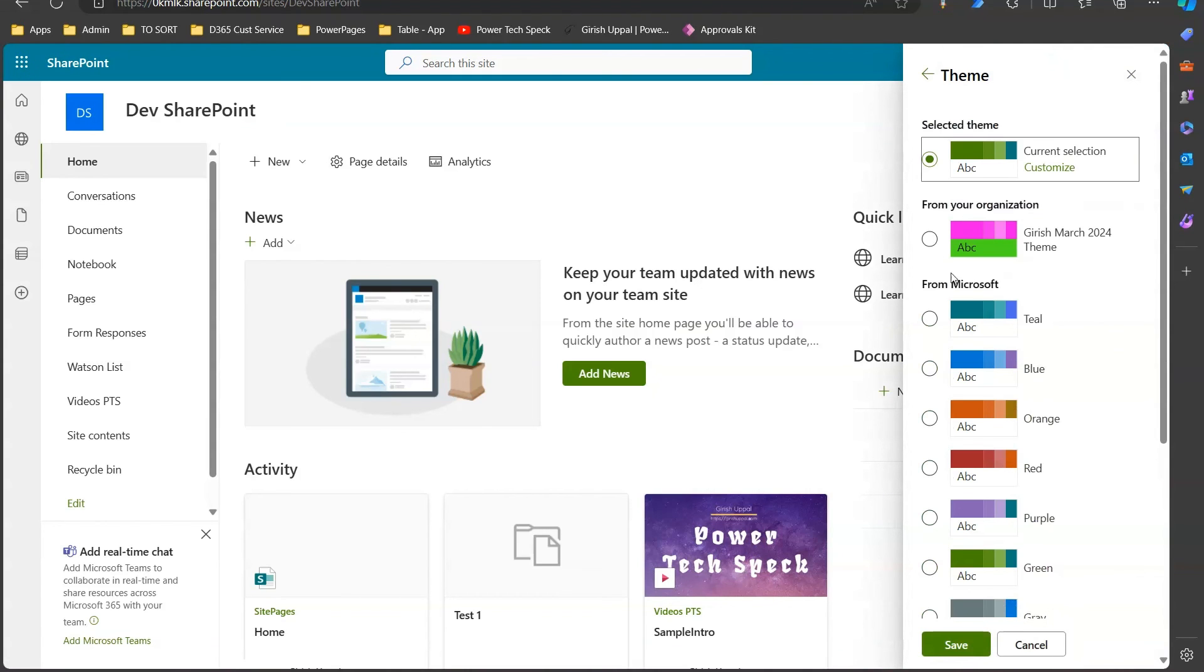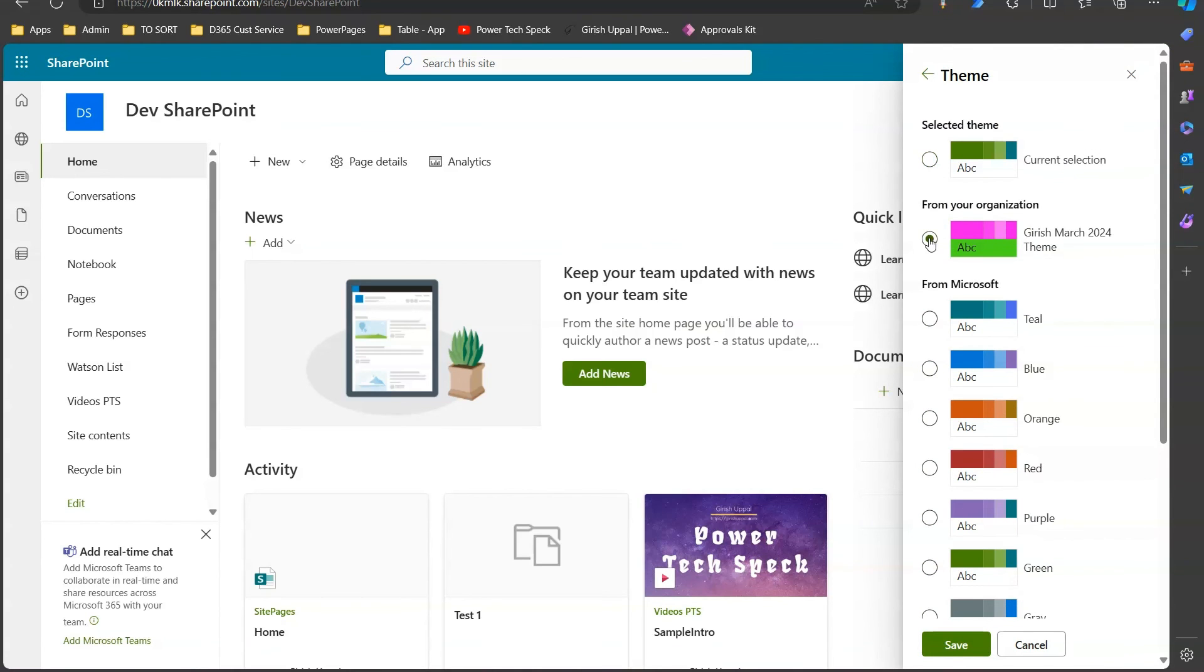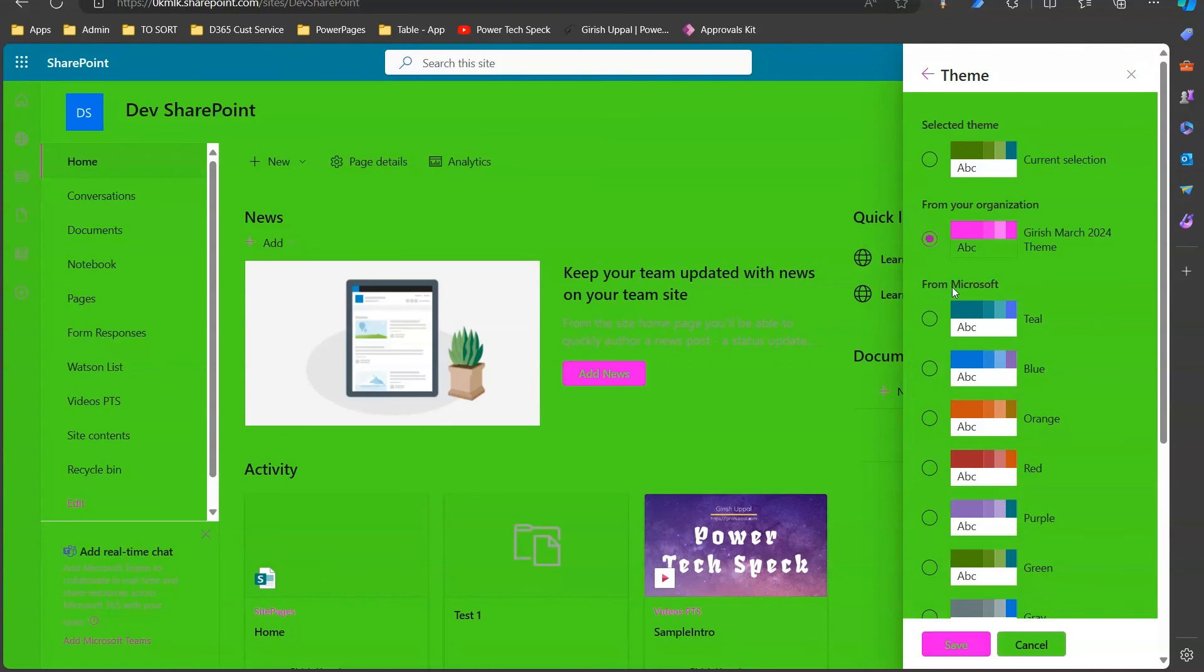From here, you will see this theme which we have recently generated. This is Girish March 2024. Click on this theme and then this theme will get applied.